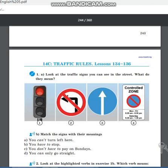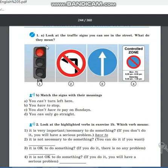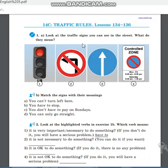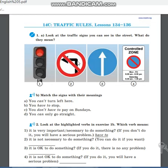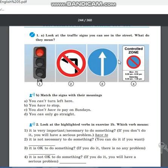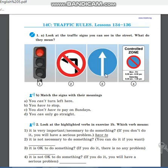On page 244, Traffic Rules, lesson 134, exercise 1: look at traffic scenes — you can see them in the street. What do they mean? На этой картинке ты можешь встретить знаки на улицах. Например: 1 — светофор, 2 — поворачивать налево запрещено, 3 — ехать прямо можно, 4 — контрольная зона.